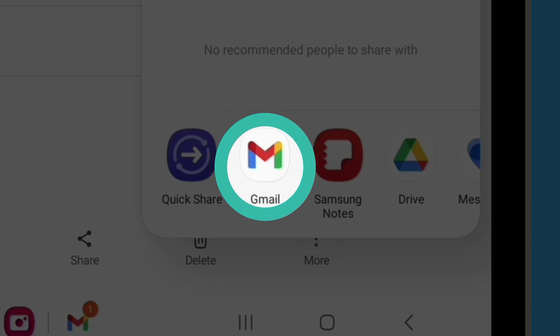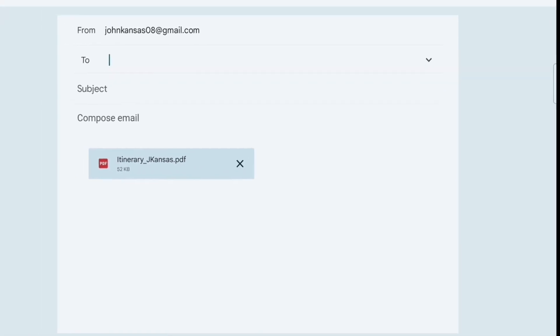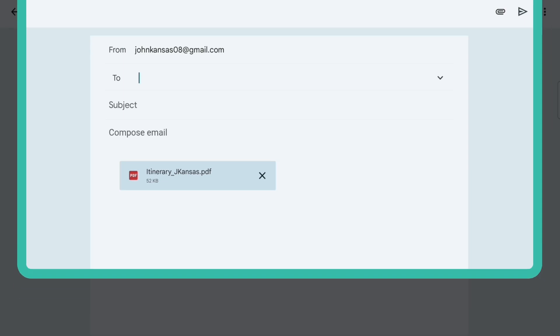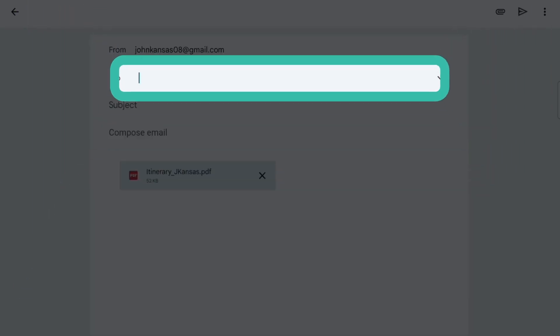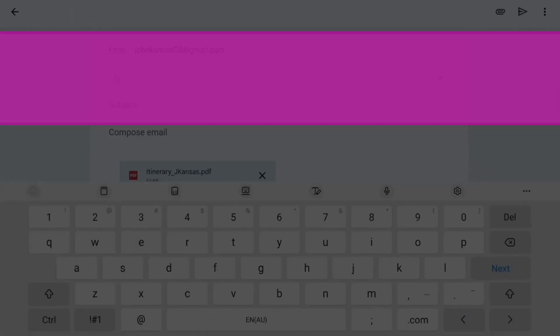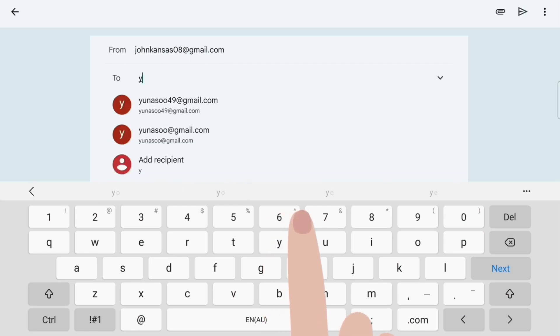And tap on it. A new email screen appears, with the itinerary already included as an email attachment. Tap the To field, and the keyboard appears. Type in your friend's email address.